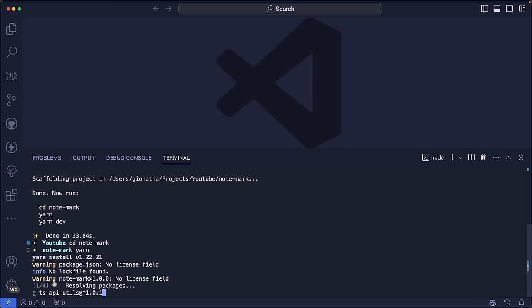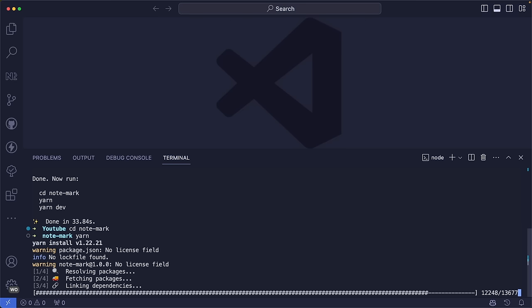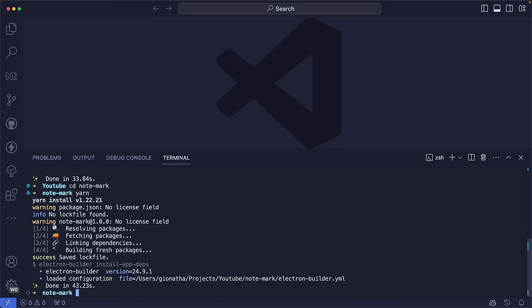While dependencies are installing, I'll explain how ElectronVite works. It scaffolds an Electron project using Vite as a bundling tool. We inherit Vite benefits like hot module replacement, hot reloading, and support for TypeScript, React, Vue, Svelte, etc. The nice thing is that the Electron project will already be scaffolded nicely, so we don't have to configure it ourselves. Once dependencies are installed, we can open the project in the editor.